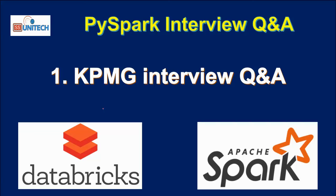Hello, welcome to SS Unitech. This is the first video of PySpark interview questions and answers.